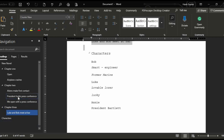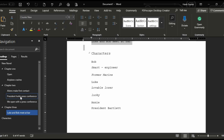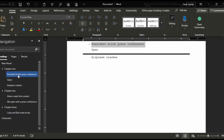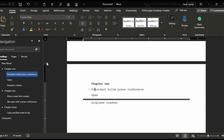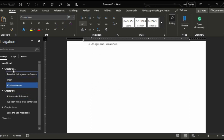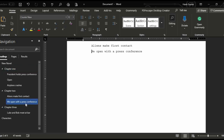One thing Scrivener lovers say is that the Binder gives you the ability to grab scenes and move them around effortlessly without copy-pasting big hunks of text in Microsoft Word. Well, let me show you something. Right now in Chapter 2 we've got President Bartlett holding a press conference about an alien invasion. What if we want to open the book with the President's press conference? We can just grab that and move it right up into Chapter 1 — and if we look under Chapter 1, now that scene is right there. After you create your scenes, you can create a new line, set that to normal, and start typing your document in there.